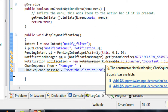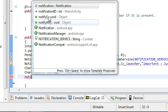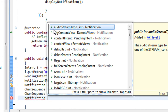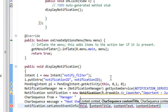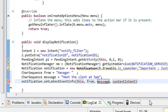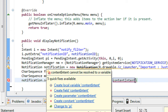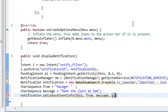Now I have to attach this notification using the notify method. I attach it to the notification object using the method called setLatestEventInfo. I pass the context object as 'this', then the CharSequence 'from', then the message CharSequence, and finally the PendingIntent object 'pi'.